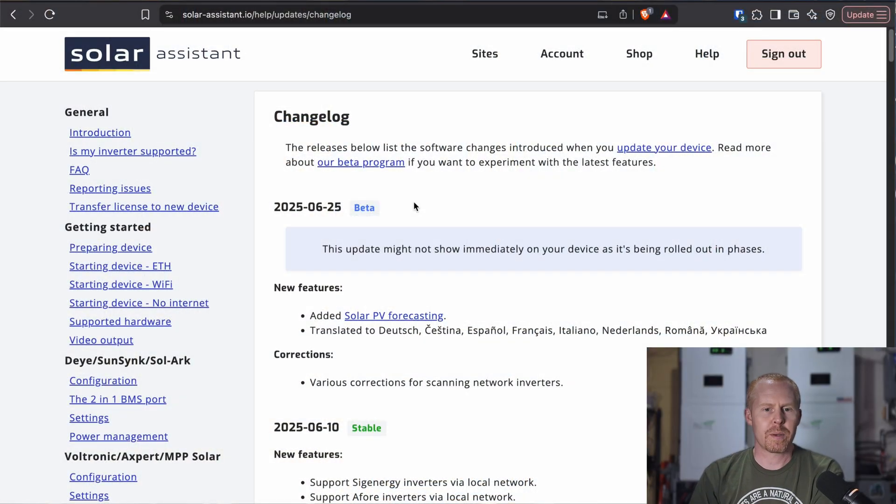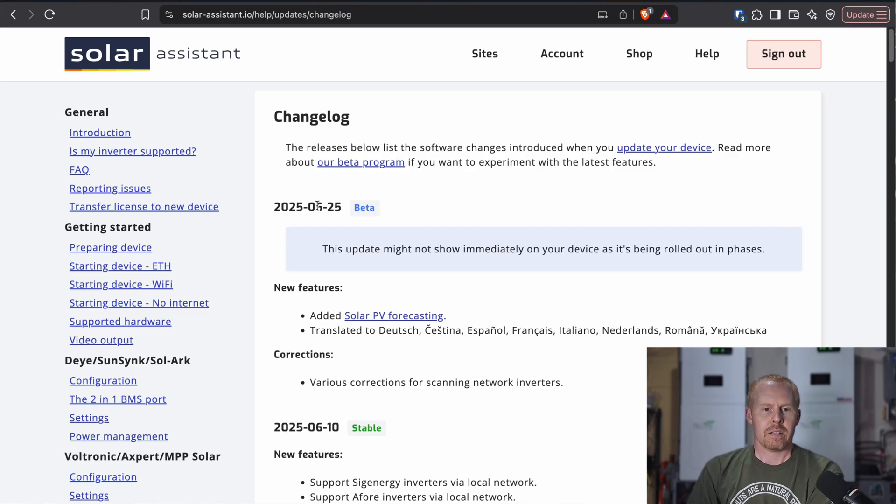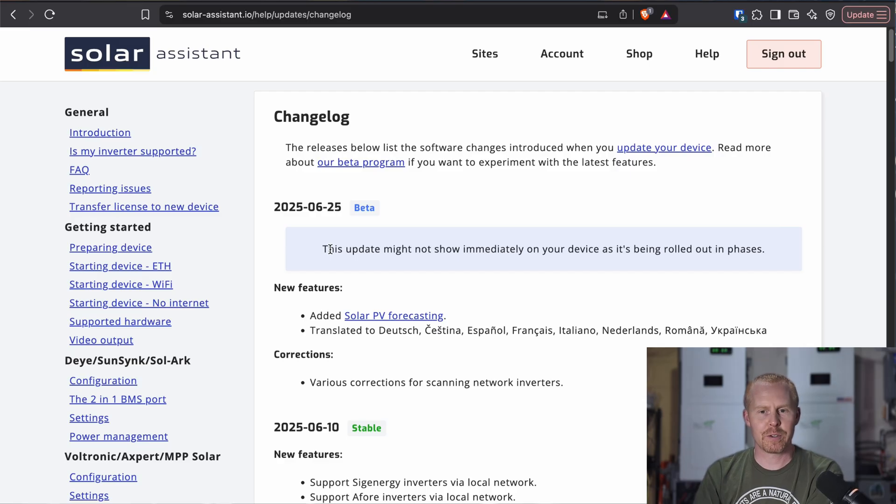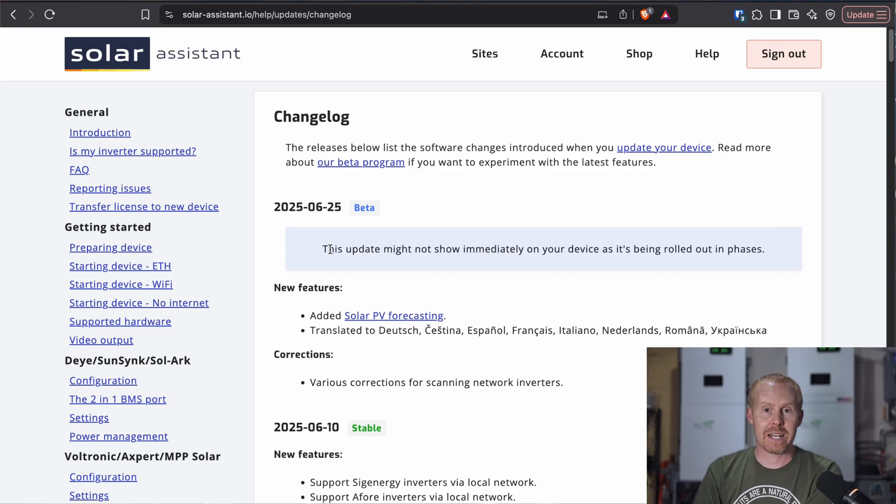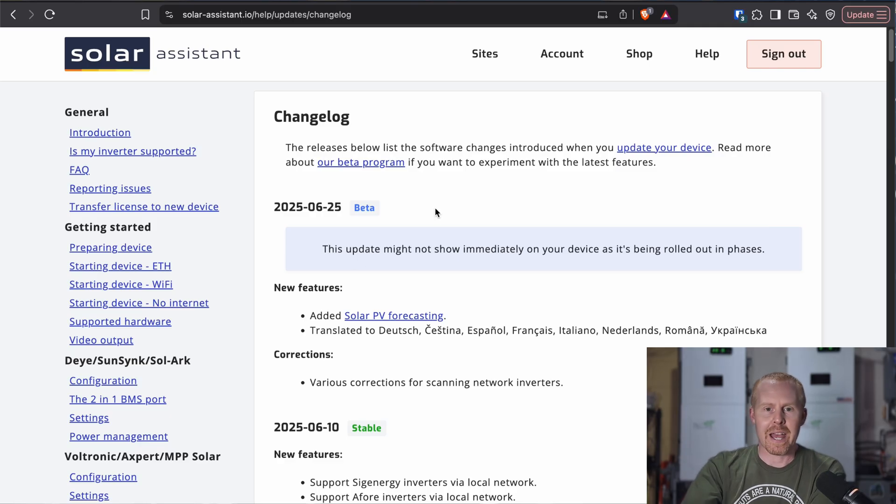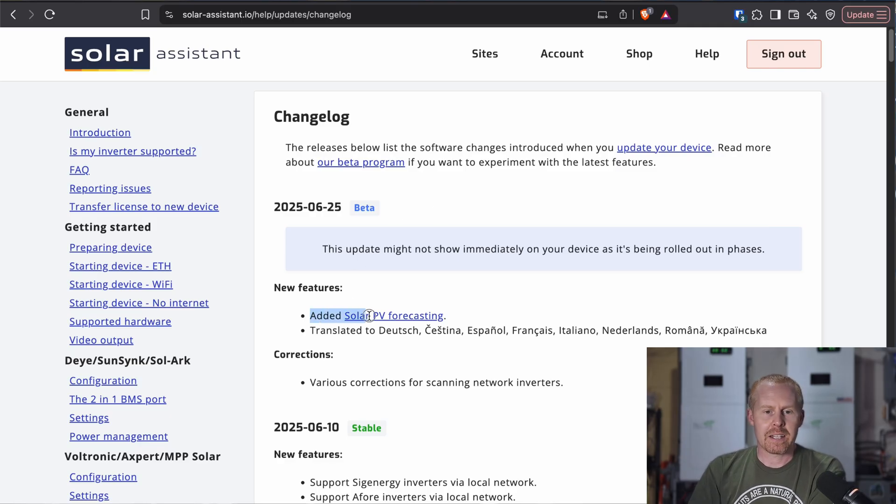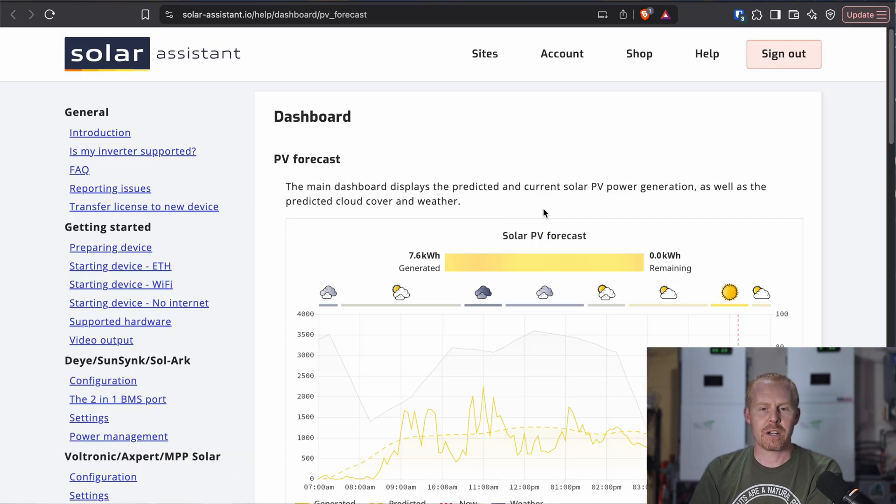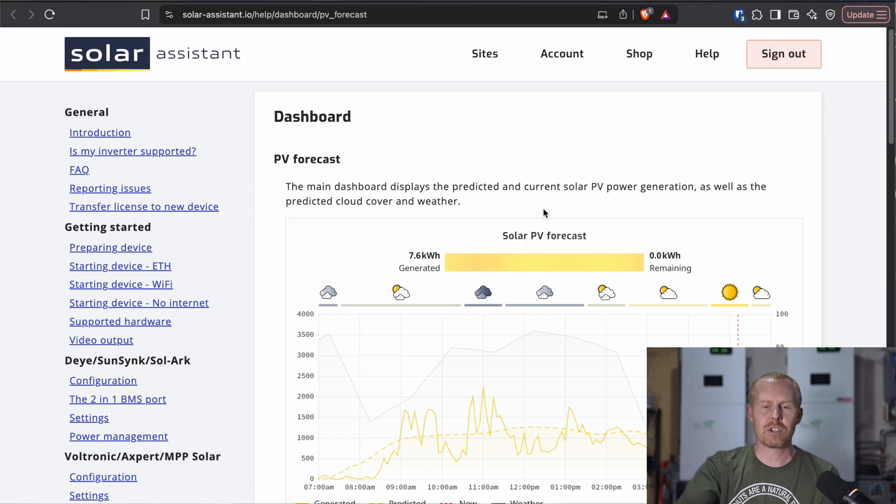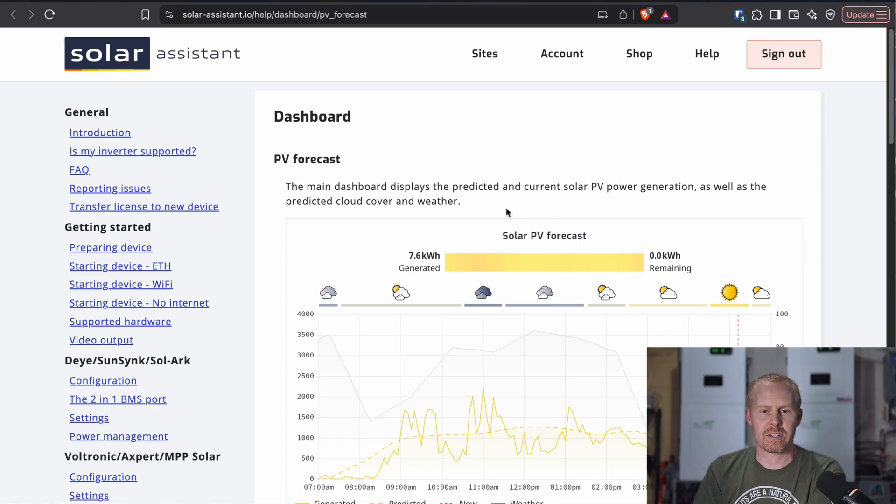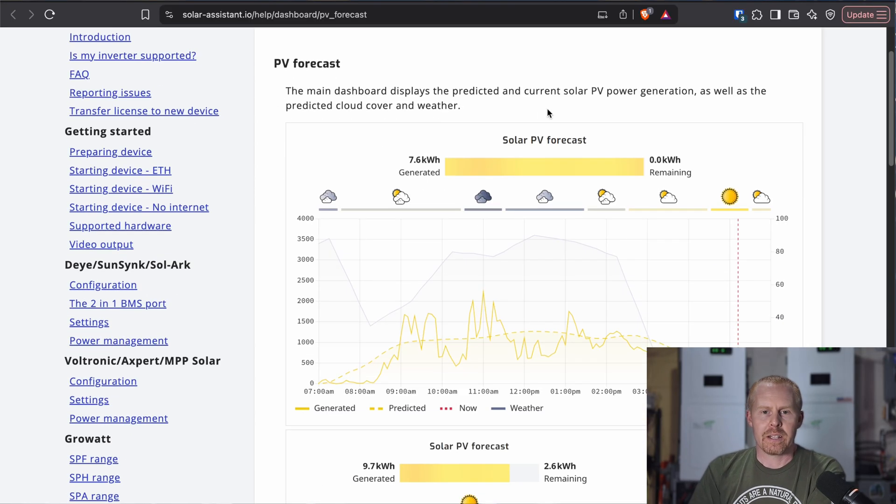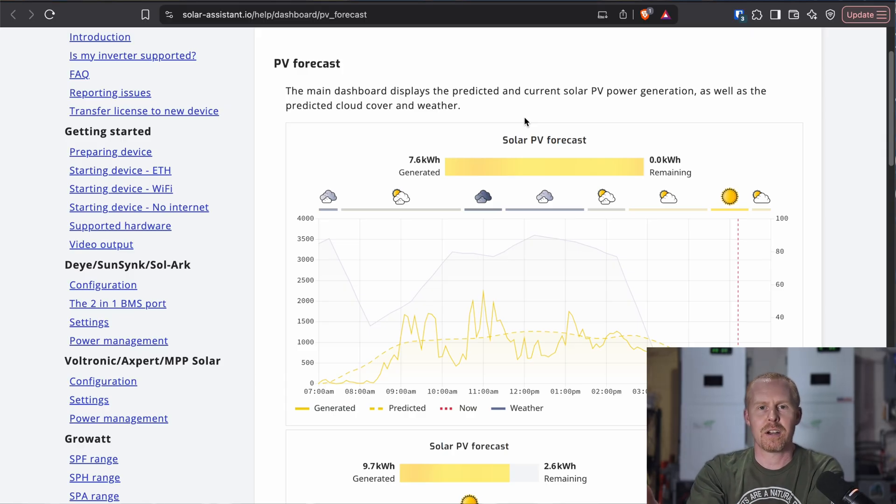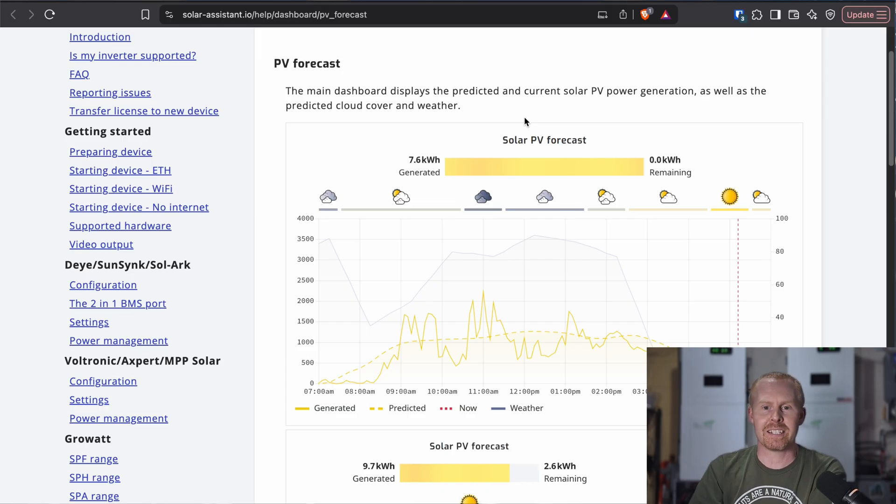So if we jump on Solar Assistant's website, we can see here on June 25th, they added a beta update, and they have a note saying that this might not immediately show up for everybody. They're rolling this out in phases. So even if you are in the beta right now, it might take a little bit for you to be added to this. But they added this solar PV forecasting. We'll open up this page here. And there's also a reference to this page in the settings of Solar Assistant. But it kind of gives you the ability to see a prediction of what your solar production is going to be for that day.